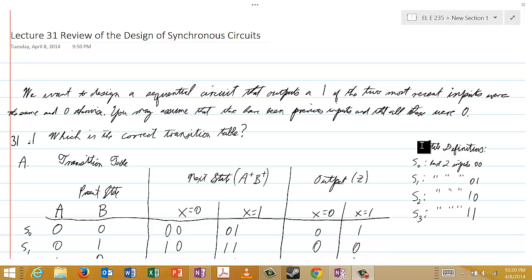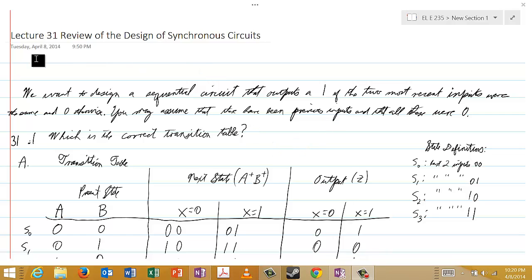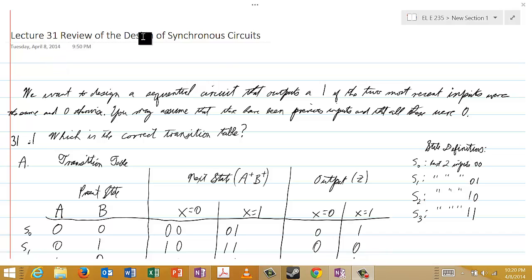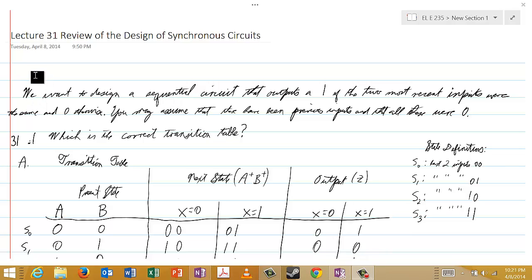Welcome to lecture 31. This will look a good bit like lecture 29, but there is a difference, so pay close attention. Here we're going to review the design of synchronous circuits, and we're going to jump right into our test.